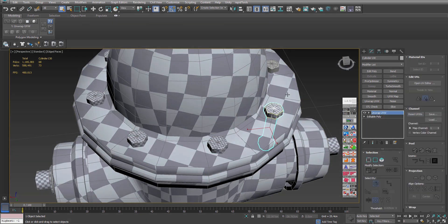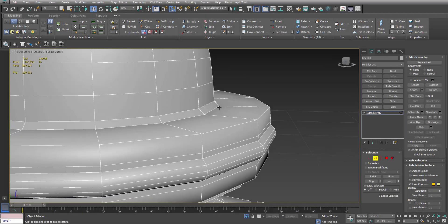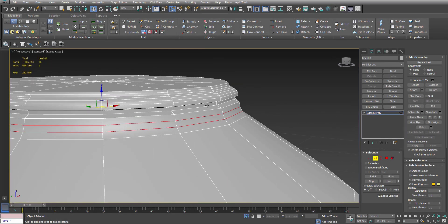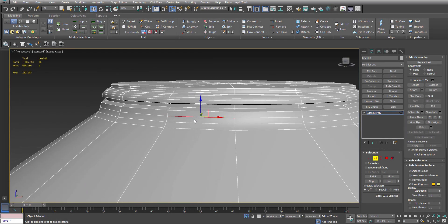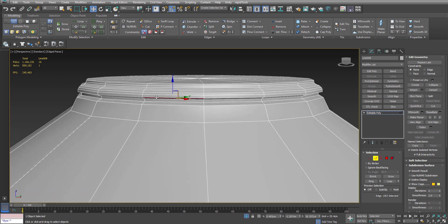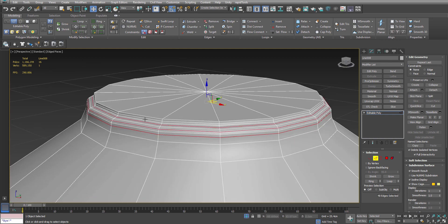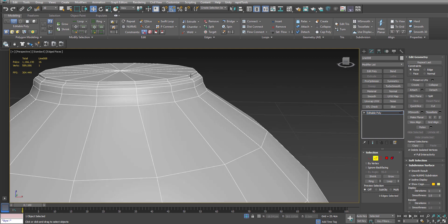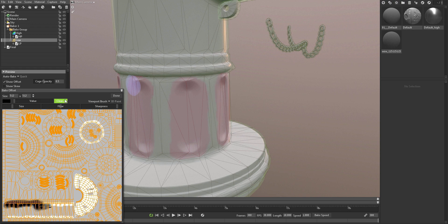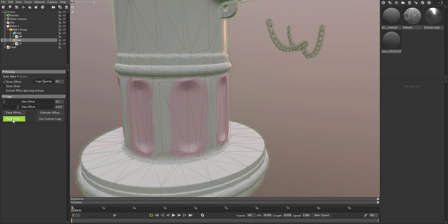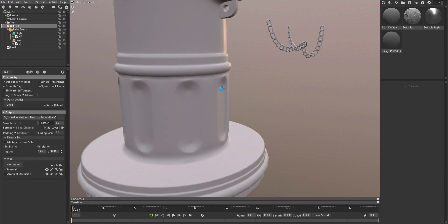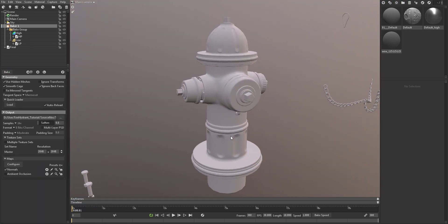This means that we will first create a high poly, which is basically a very high quality model of a fire hydrant, then we will turn it into a low poly. Low poly is an optimized model ready for games, and then we will be doing the UV unwrapping on this.